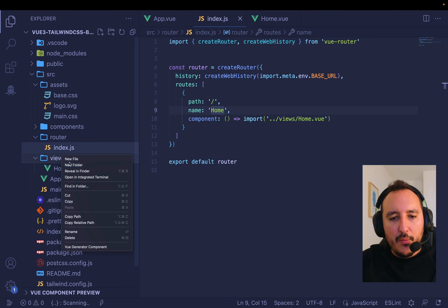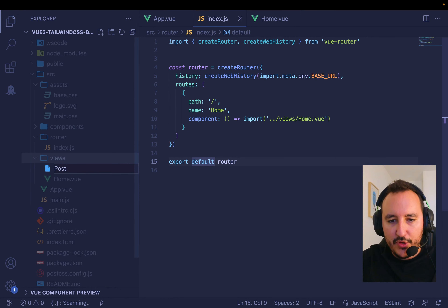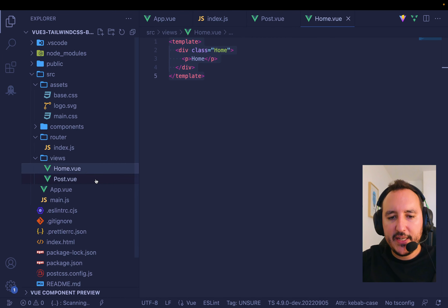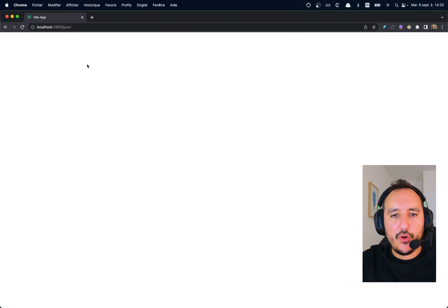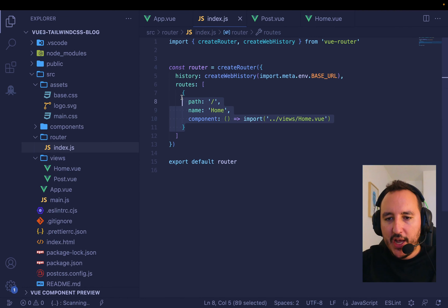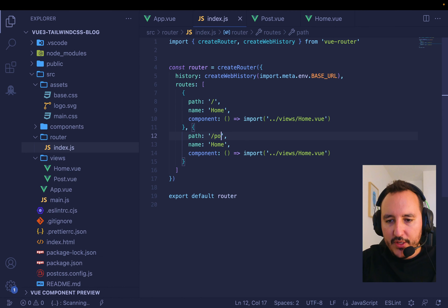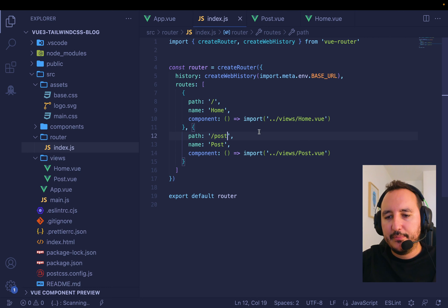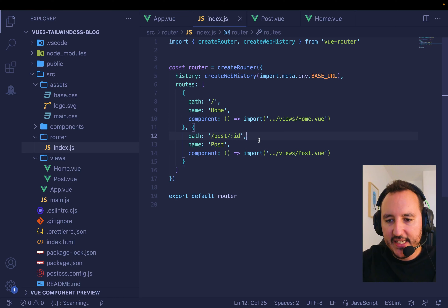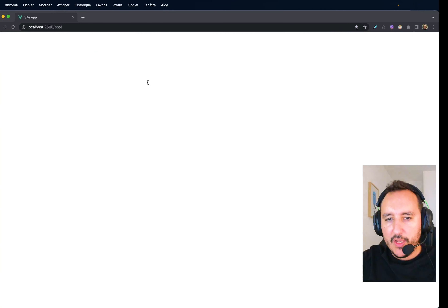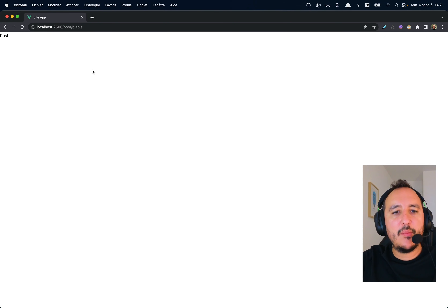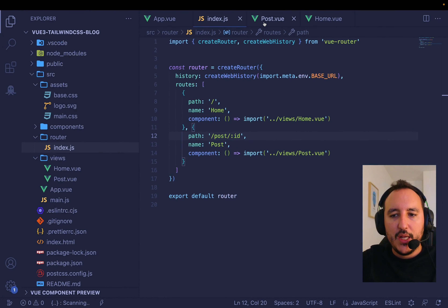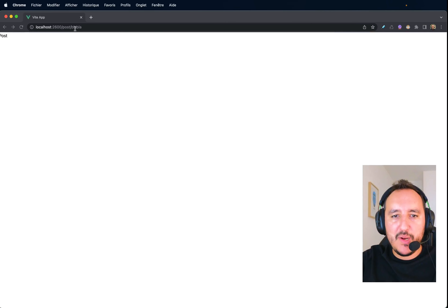For this course we'll have a home and also a post view. I create post.vue and copy the template, naming it 'post'. If I type /post it doesn't work because I need to add the route in the router. My post will have an ID, so I type `/post/:id`. If I go to `/post/myid`, I get the post page. We'll see how to catch that ID later.